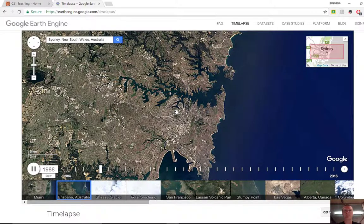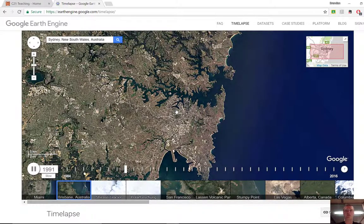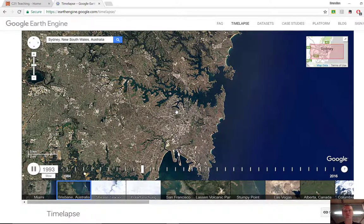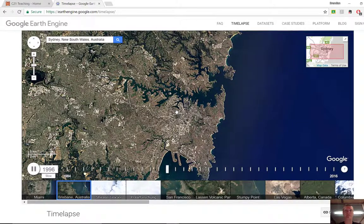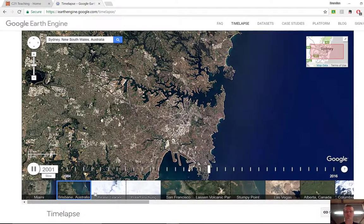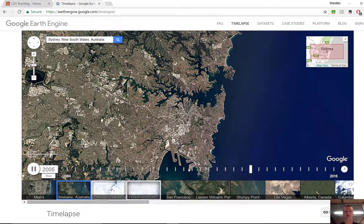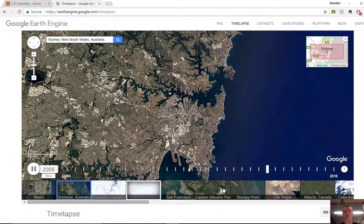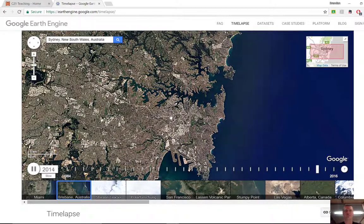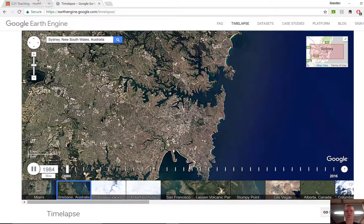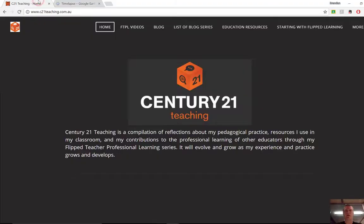Really simple tool to use, very useful for history and geography in different areas. Feel free to explore this — there's some really cool stuff around some of the glaciers and other parts of the world. earthengine.google.com. Don't forget, for more helpful FTPL videos, head to c21teaching.com.au. Thanks very much for watching.